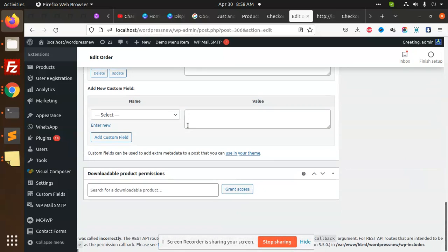This is how we can add a new field on the checkout, save that field, show it in the order detail page and the emails order detail page. Any field that you want to add, you can add it on WooCommerce.